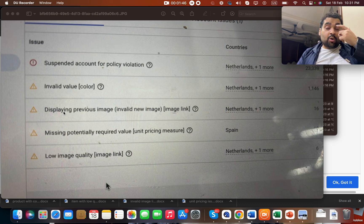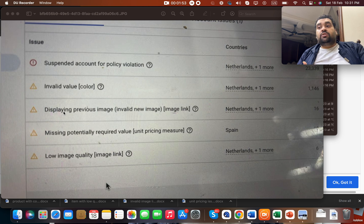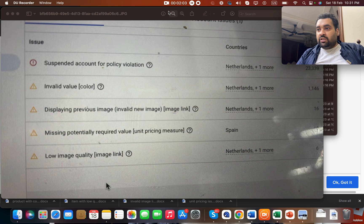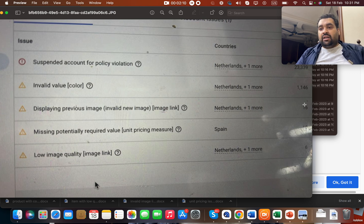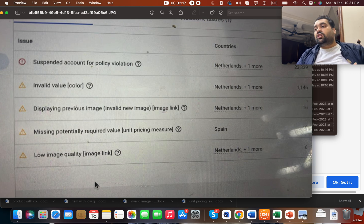We even have cases where low quality websites were suspended on Google Merchant Center and we help them improve their website quality. What we did was figure out the products first. You can see that 1,100 products had an issue of invalid value, 16 had a displaying previous image issue, missing potential required value affected 10 products, and low image quality was 6 products.